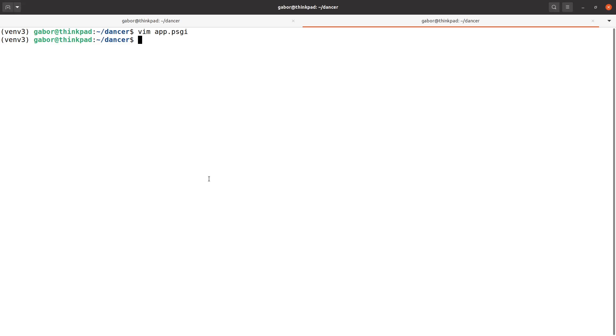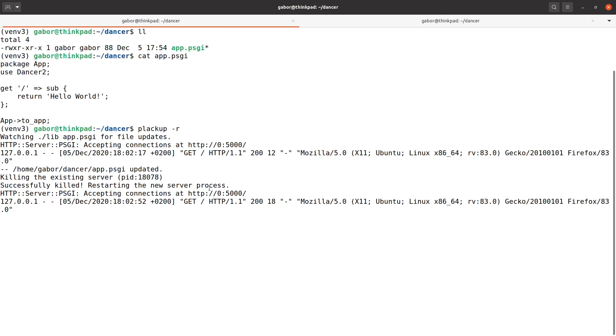So unfortunately for some reason on Windows it doesn't really work. Here, this is what you see the console on Linux. So you could see that it's killing the existing server and already it's killed and then it already started again. And for some reason this doesn't work on Windows.